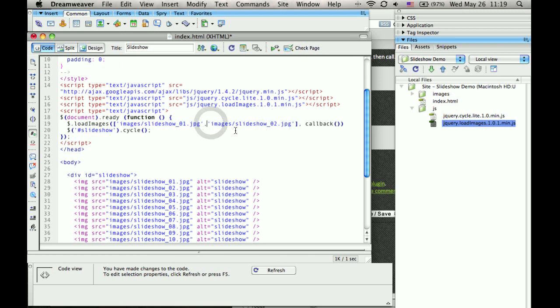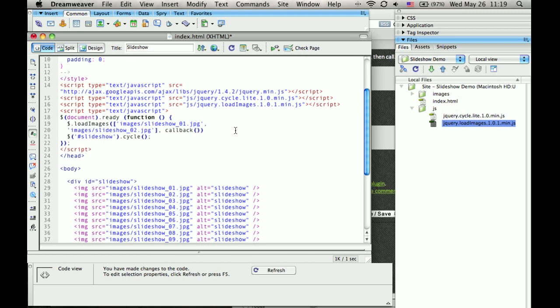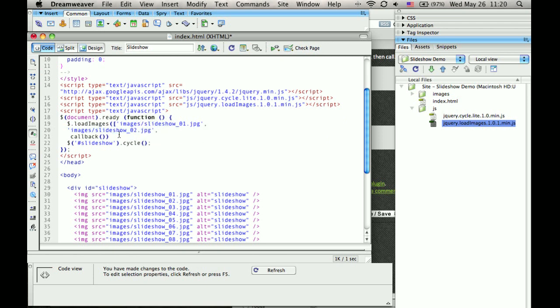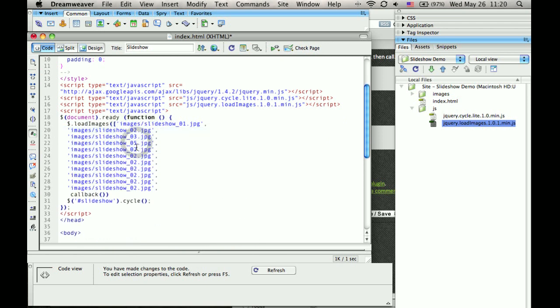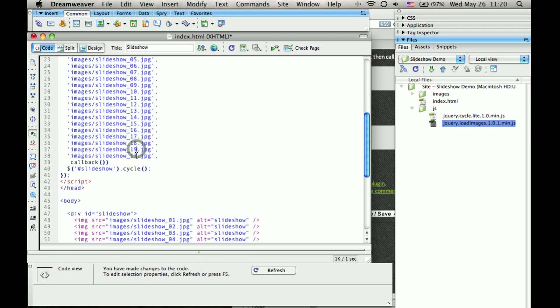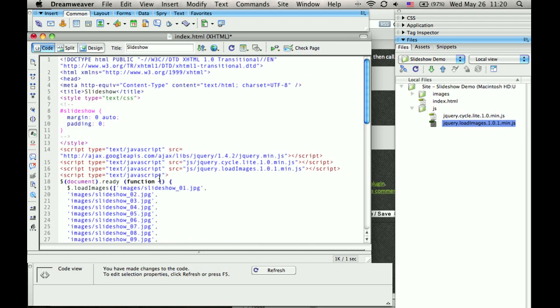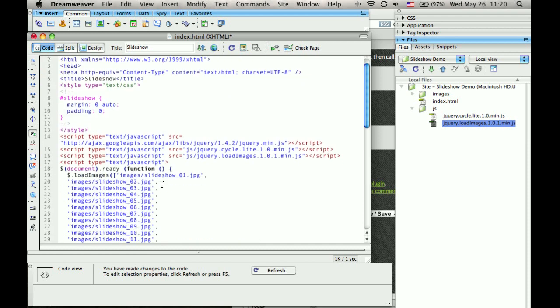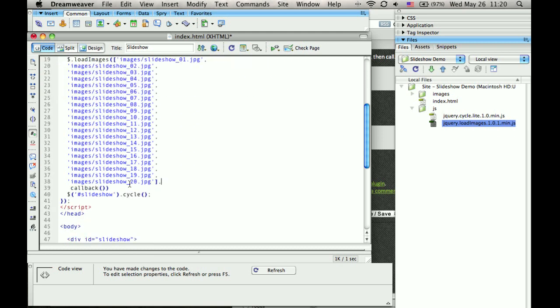Let's make this a little easier. And 20. We'll close off the array. Comma. And it takes a callback function. How that works is this is a function it will call once it's done loading all of these images.